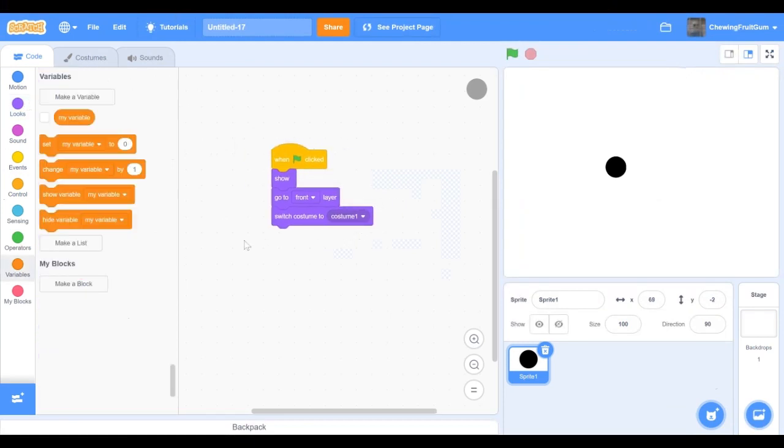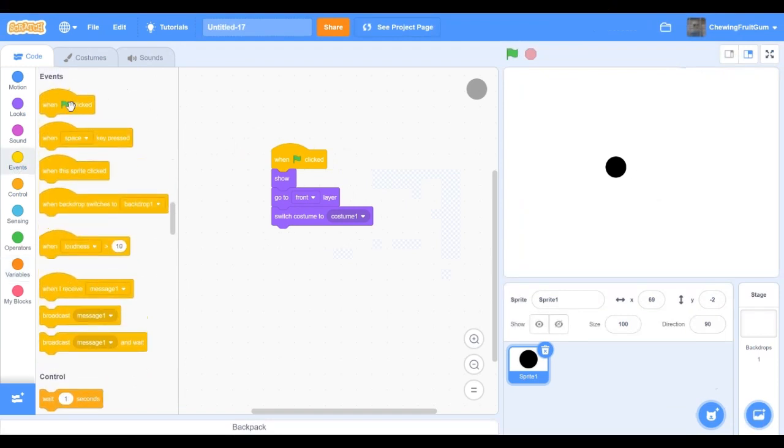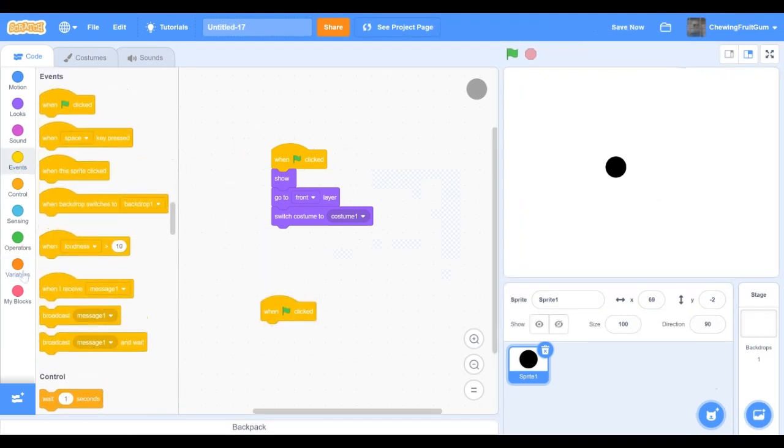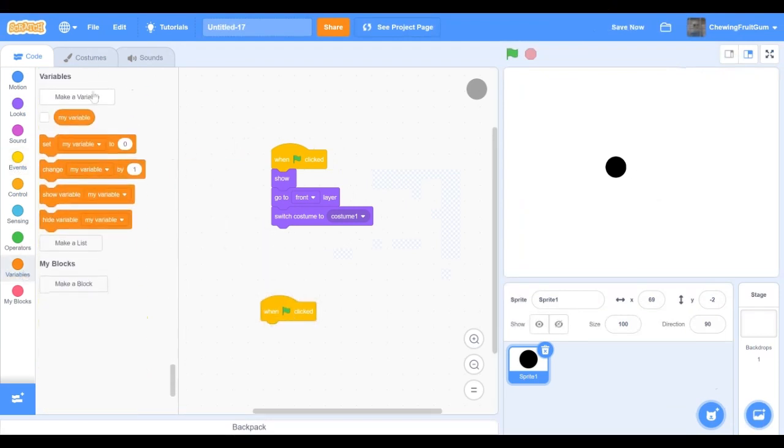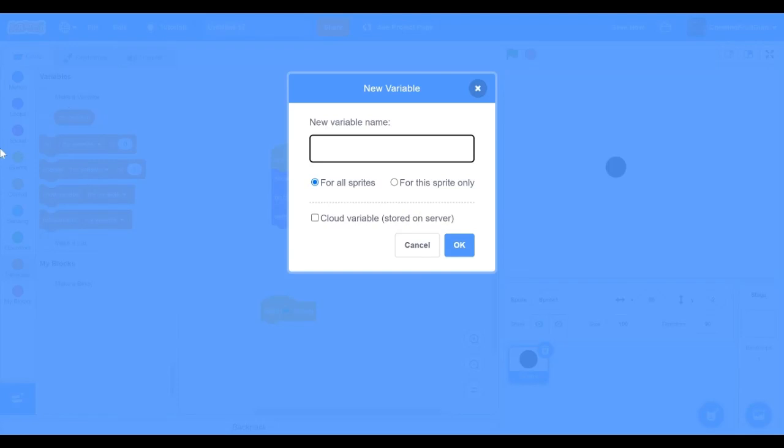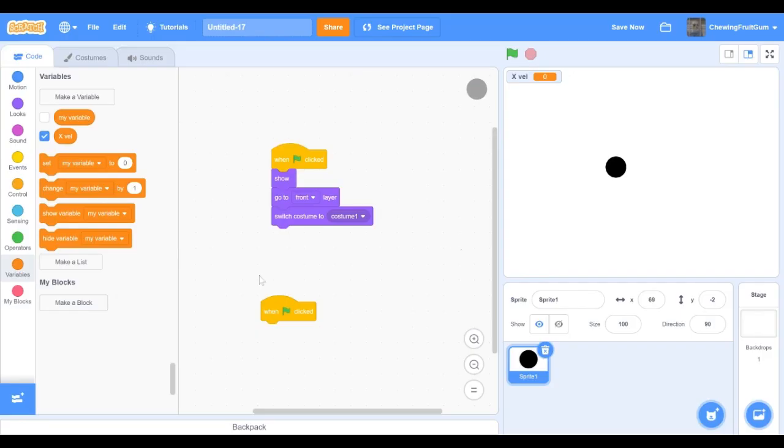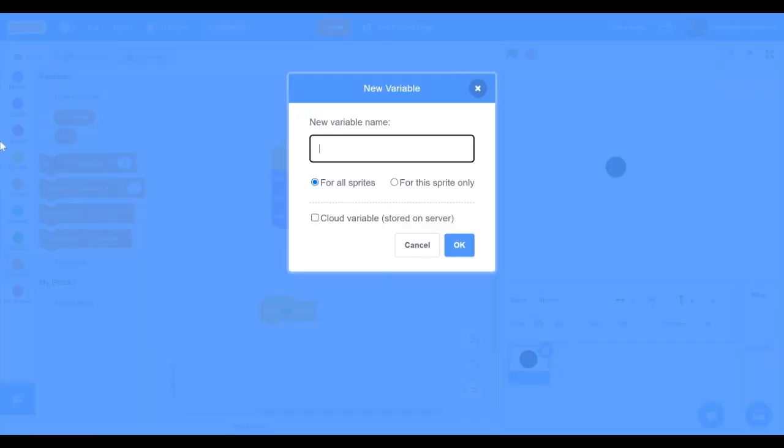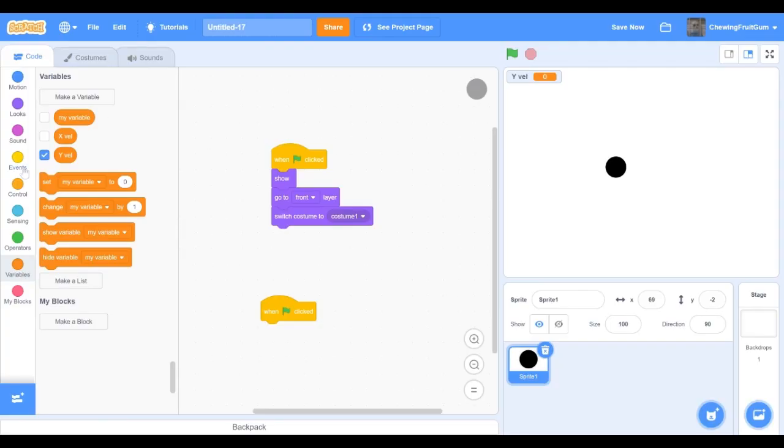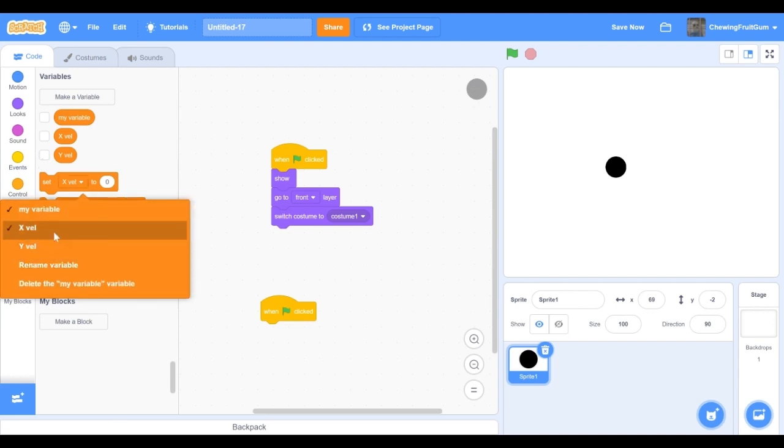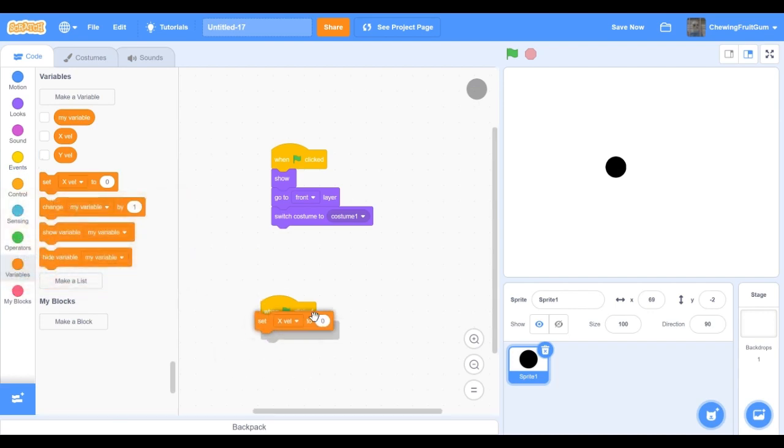Now we're gonna work on moving our player. So we're gonna go into the green flag click sprite and now let's make a variable. We're gonna name it xvel, the x position, and yvel. Now we're gonna set it to zero once we start the game.